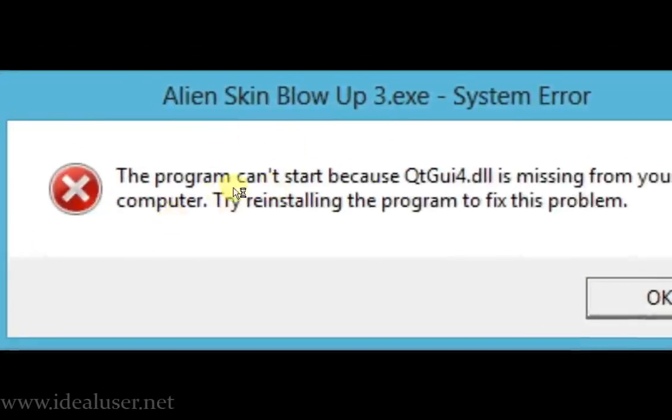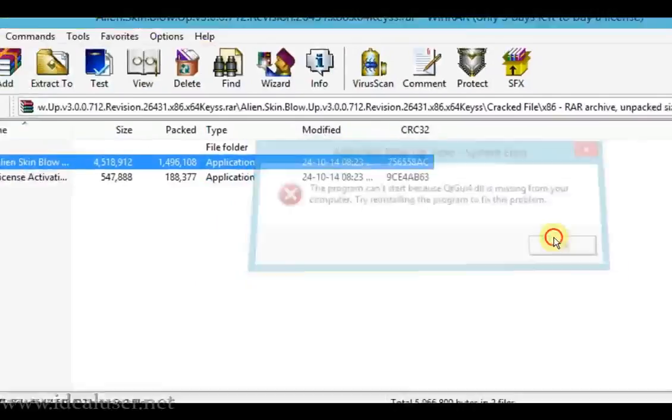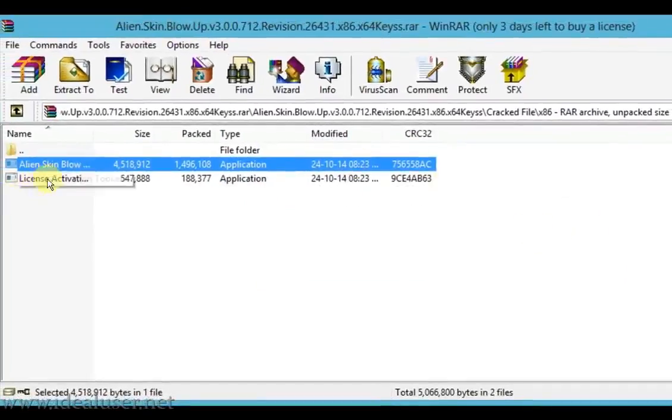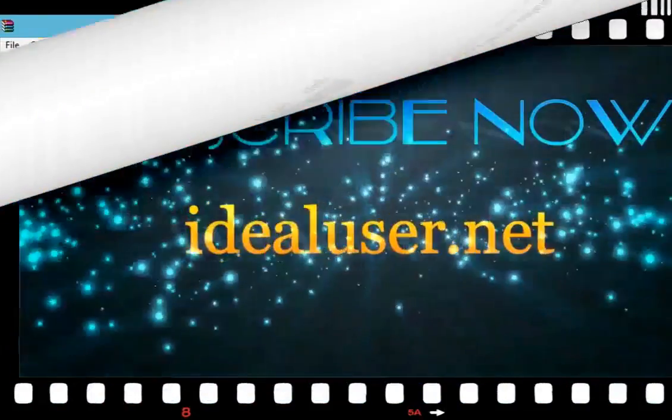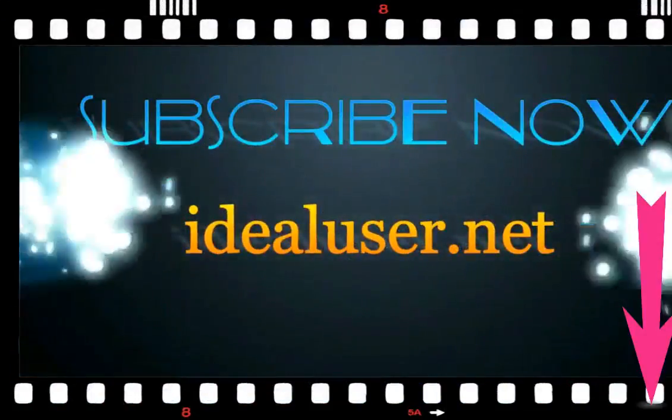If there are any issues, restart your computer and restore the software settings like this. I hope you enjoyed this video. Thanks for watching.